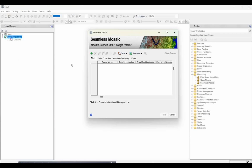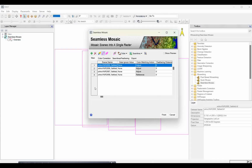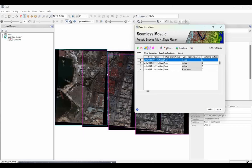Once you click Seamless Mosaic, you may not be able to see your data because the mosaic scene is now open. You need to add all your data to this seamless mosaic scene. Click the Add button, select all the files, and click OK. Now all your data is added to your mosaic zone.